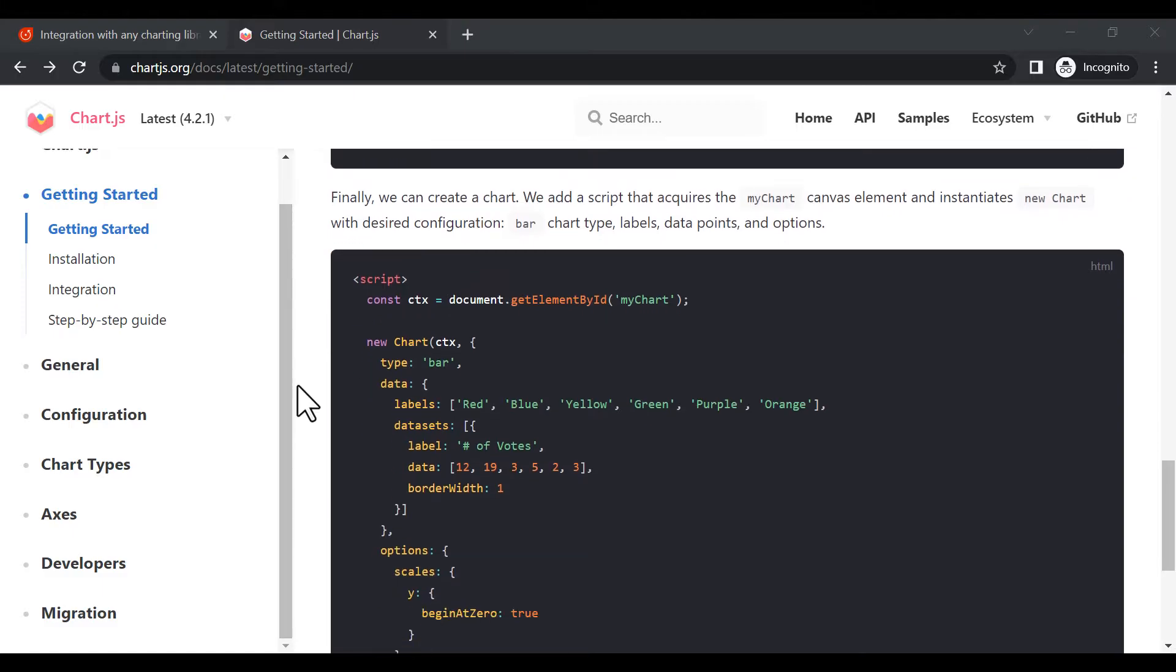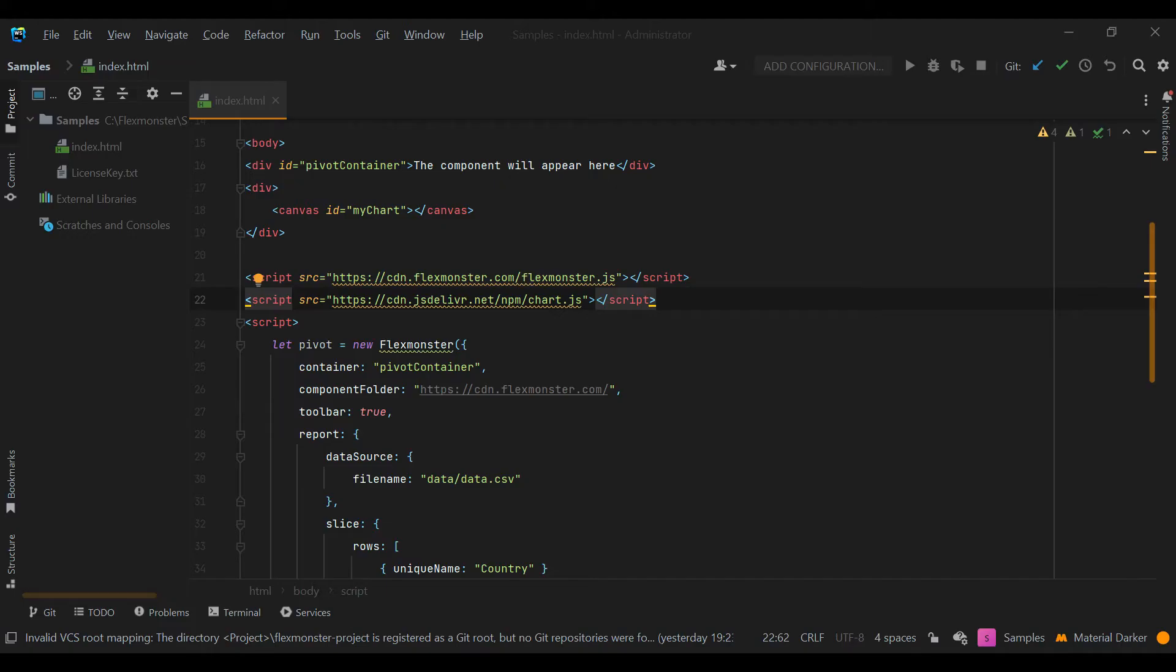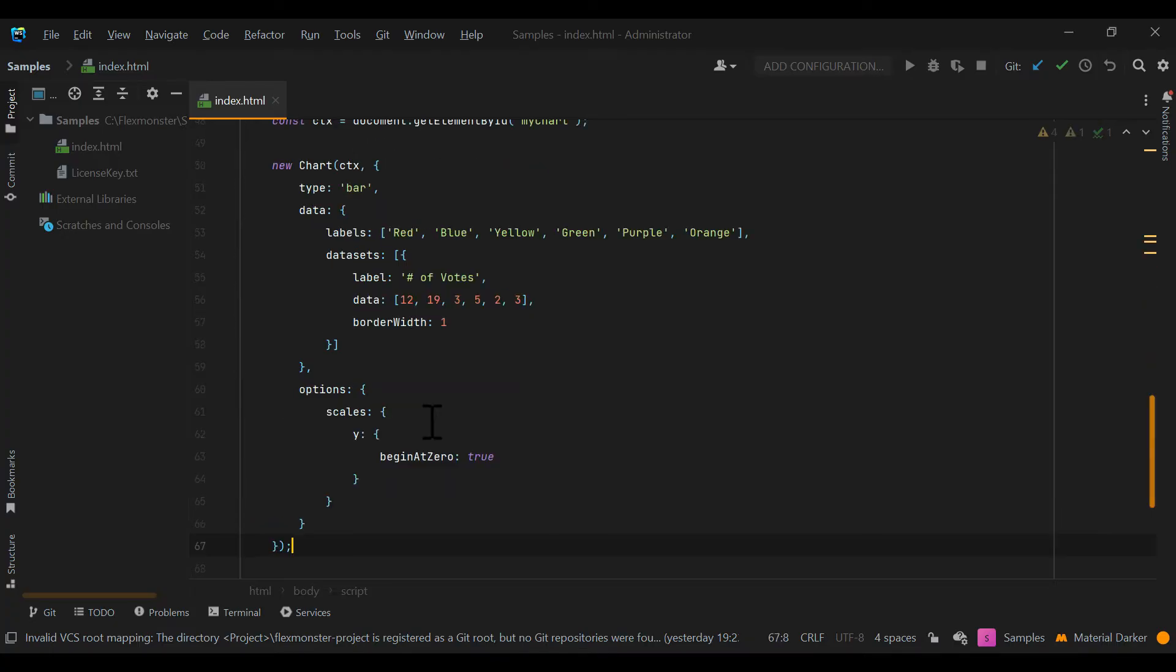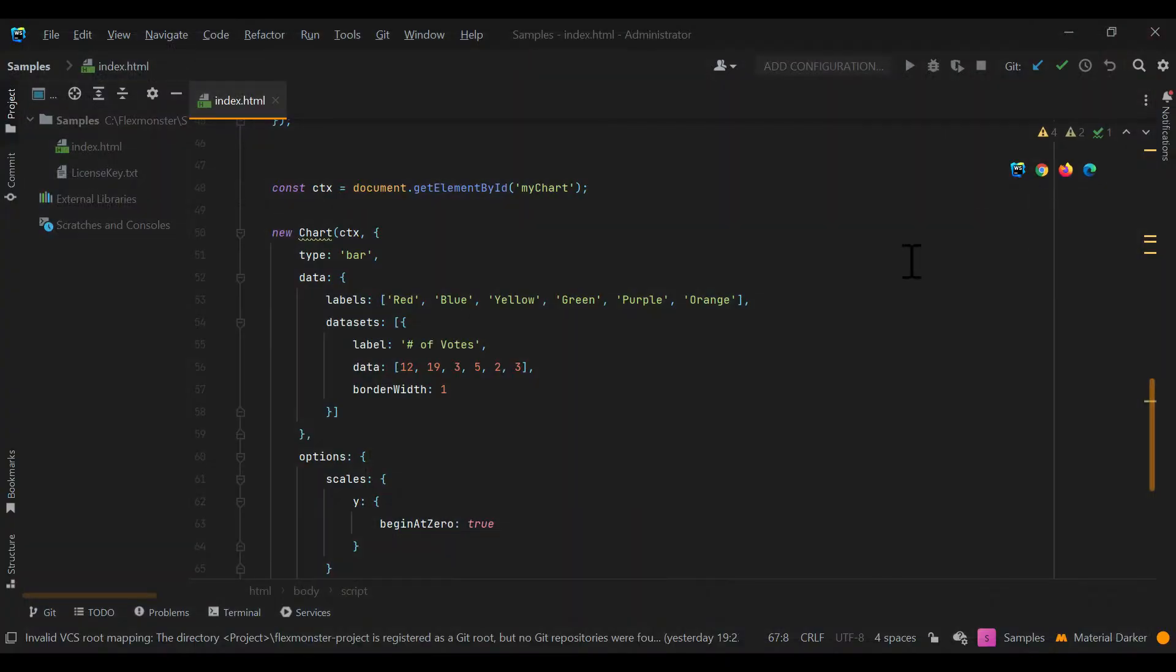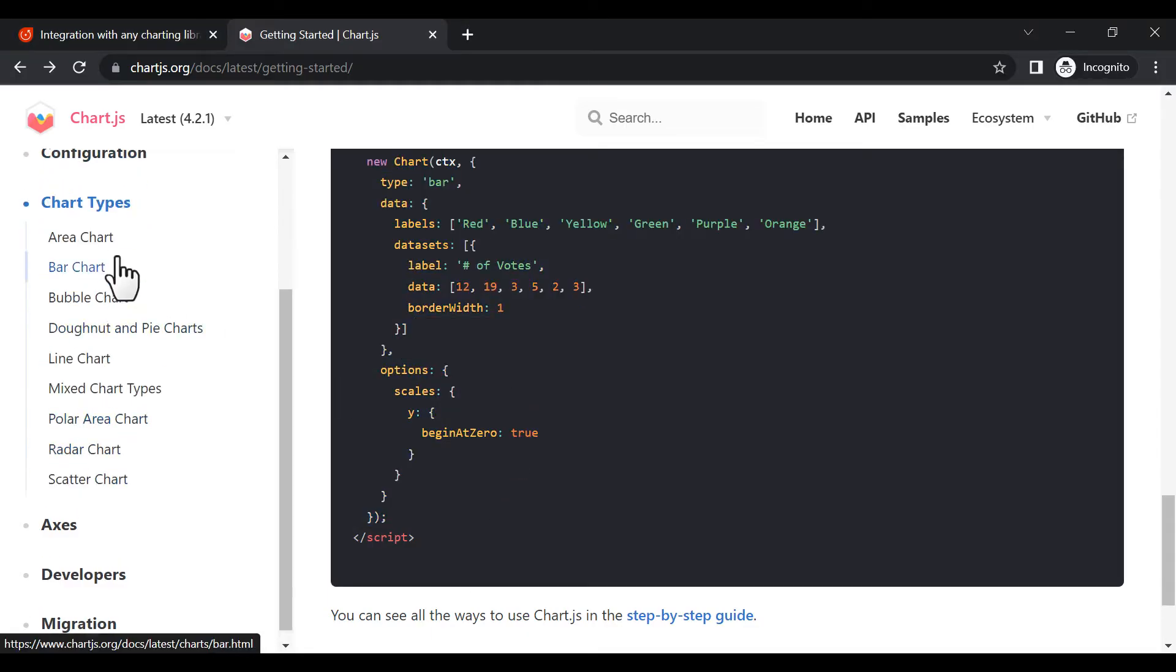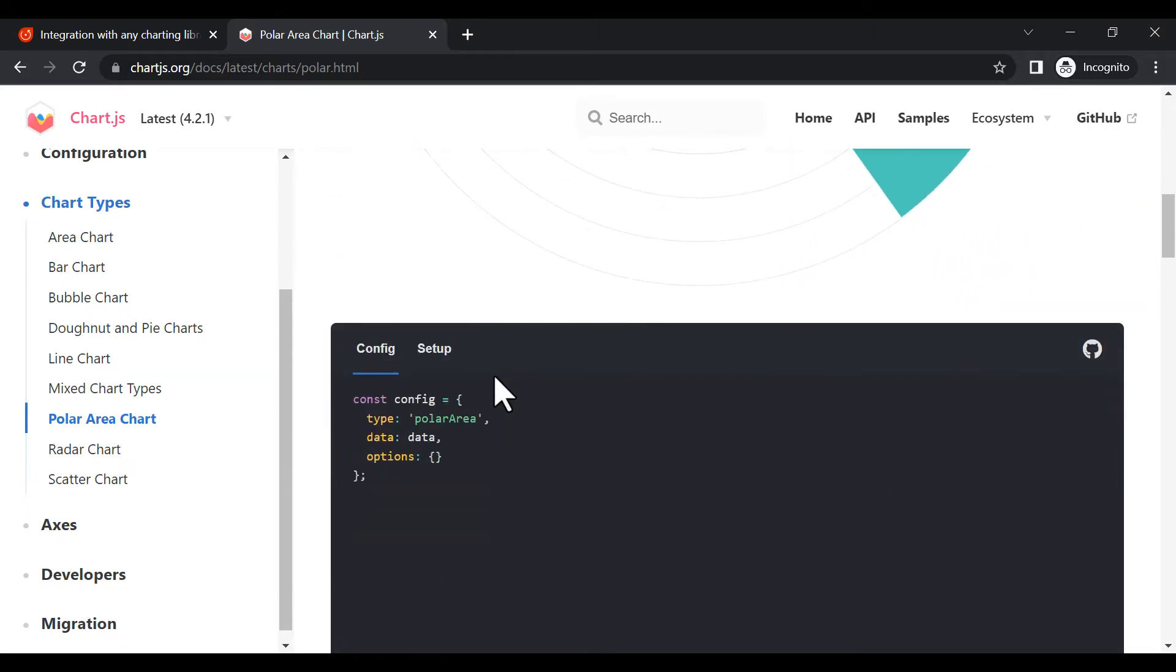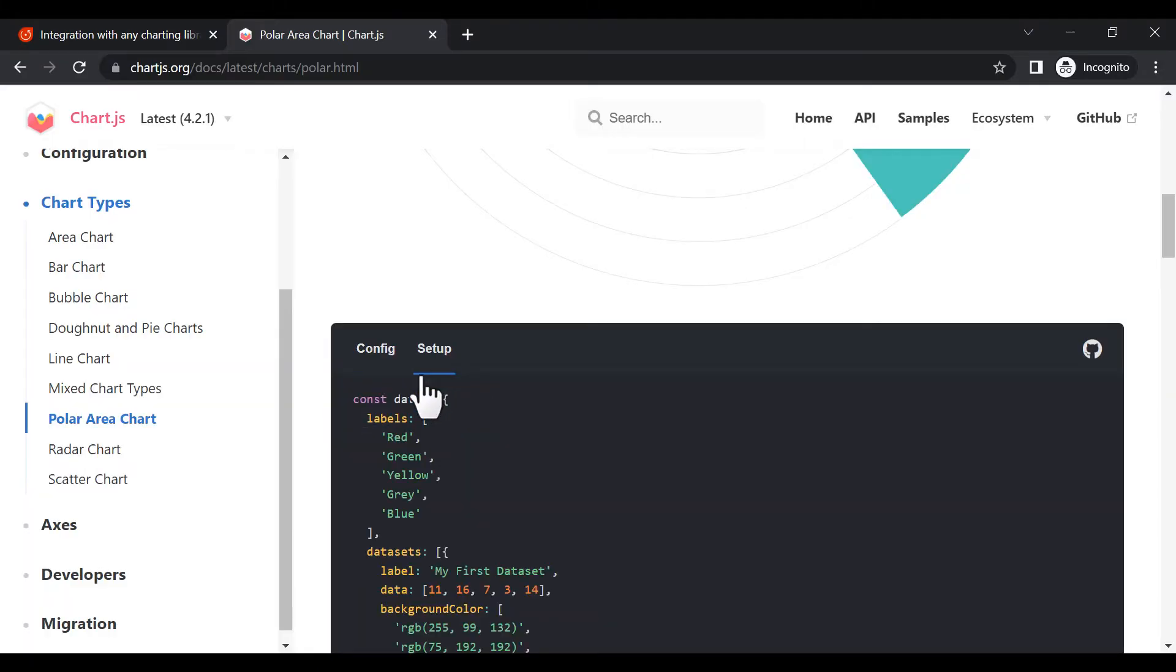Then add the instance of a chart with its configuration to the script section. The example shows a bar chart, but we want to work with something more interesting. For example, a polar area chart. Now we are adding a new configuration for the chart, deleting the unnecessary part and replacing it with the right data.